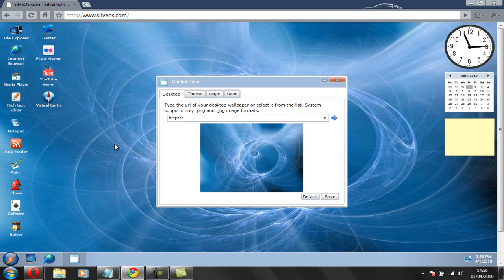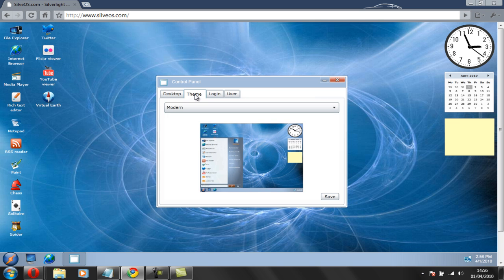And you can actually change your desktop if you want. And a good thing, you actually have the theme. Now there's modern...